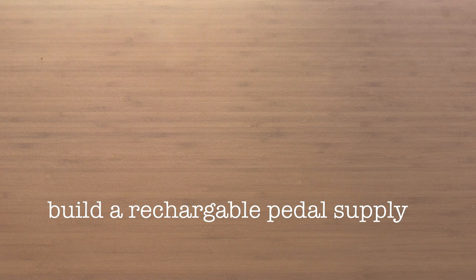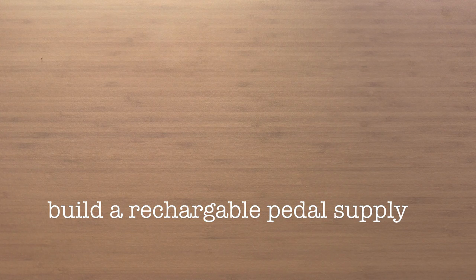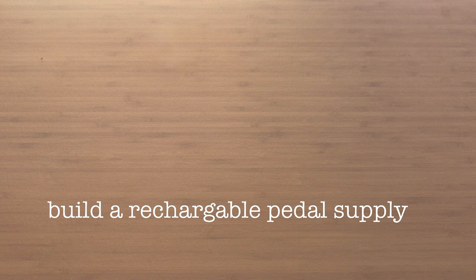Ok, today we're going to be building a rechargeable power supply for guitar pedals.